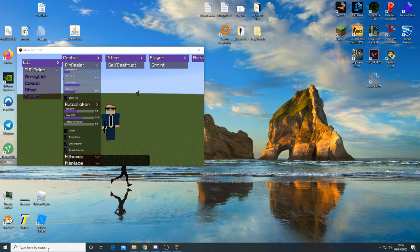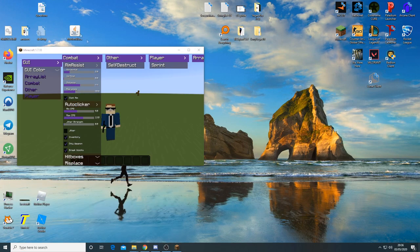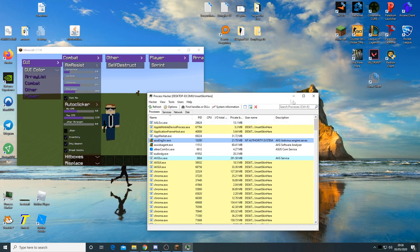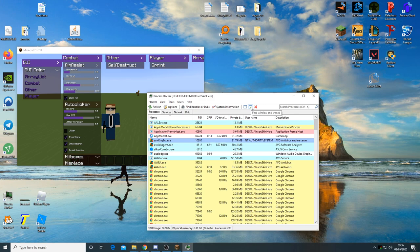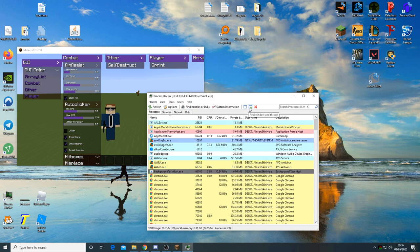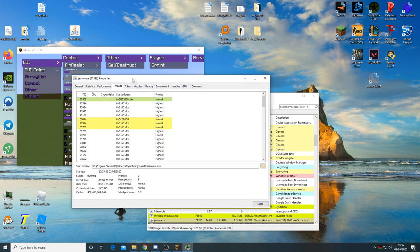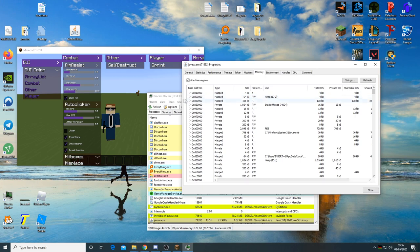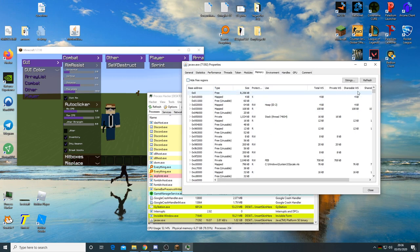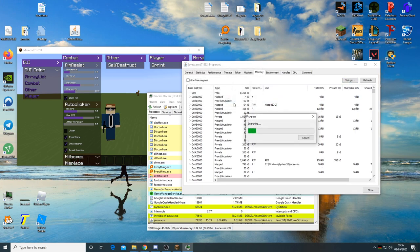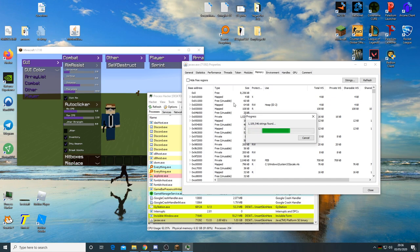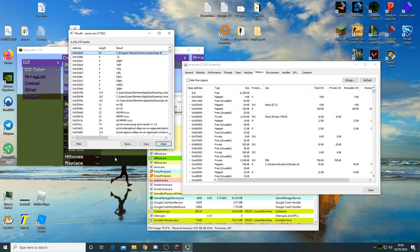So we want to find these in minecraft. So if I open up process hacker, I'll be able to find these if I look them up. So a quick way to open up a Java W if they've got loads of tabs up is to just press on this find windows and thread, hold left click and go to the Minecraft window.